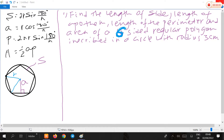Hello everyone. This is the video about the length of the side, the length of the apothem, the length of the perimeter, and the area of a regular polygon inscribed in a circle.